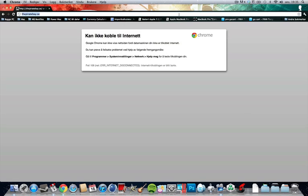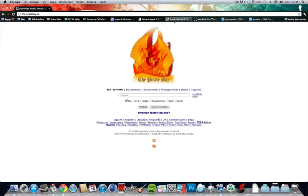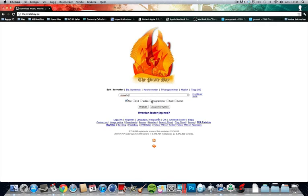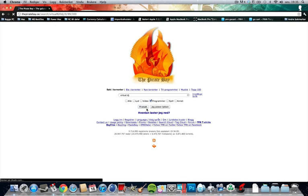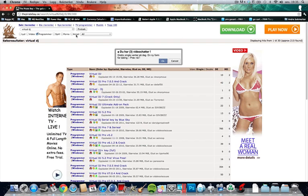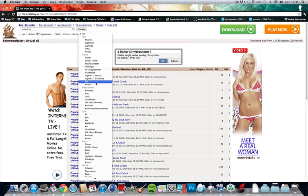Go to the Pirate Bay dot com and just write down Virtual DJ. I got it here already, just click on programs, just search for it.